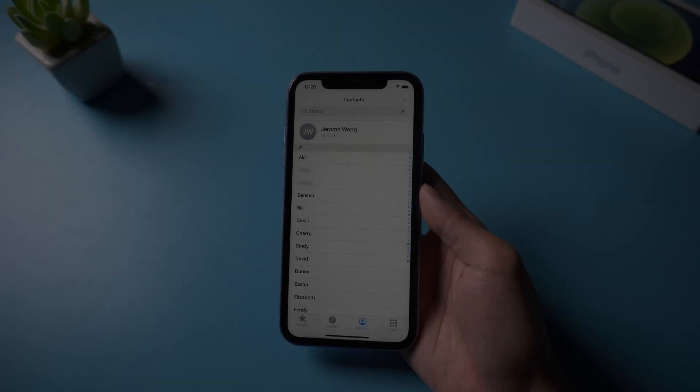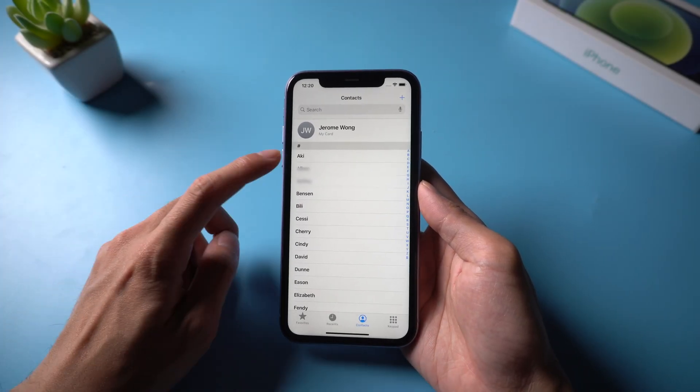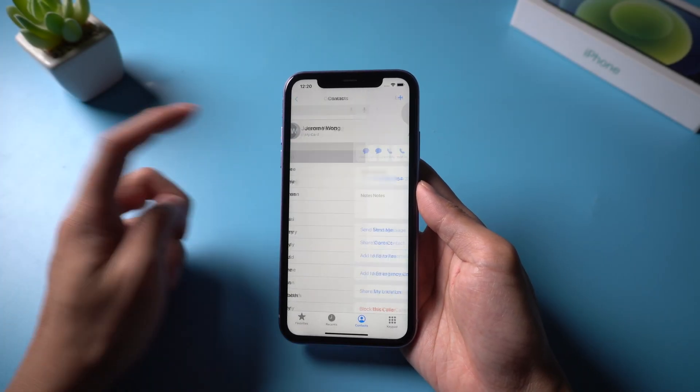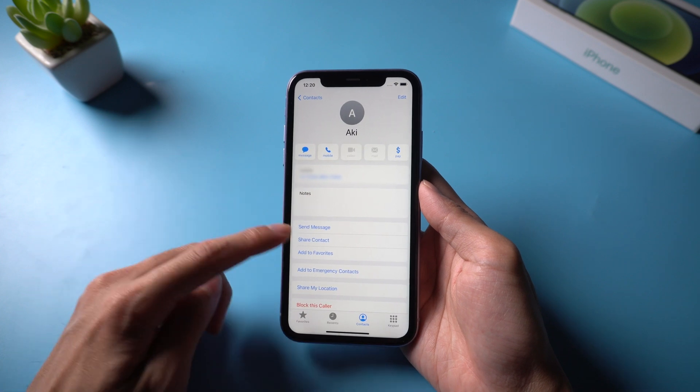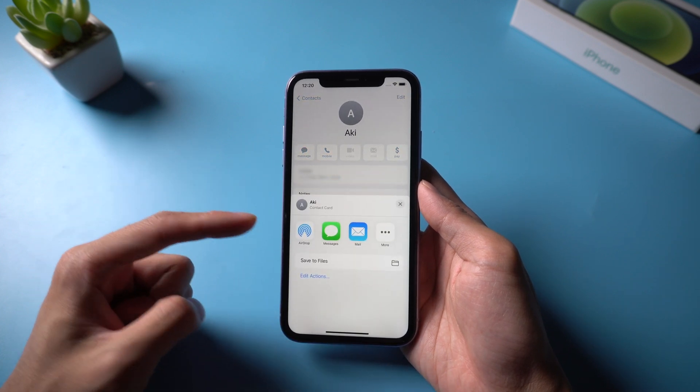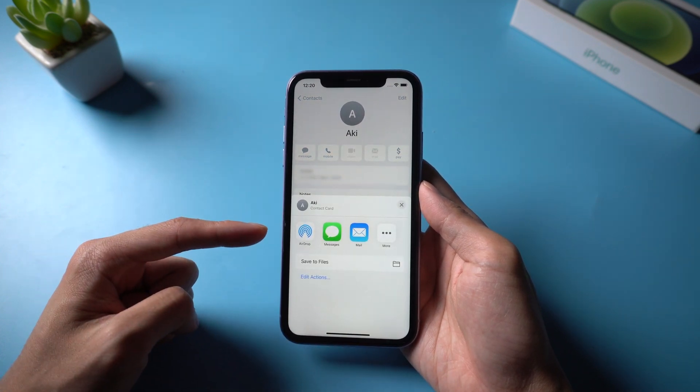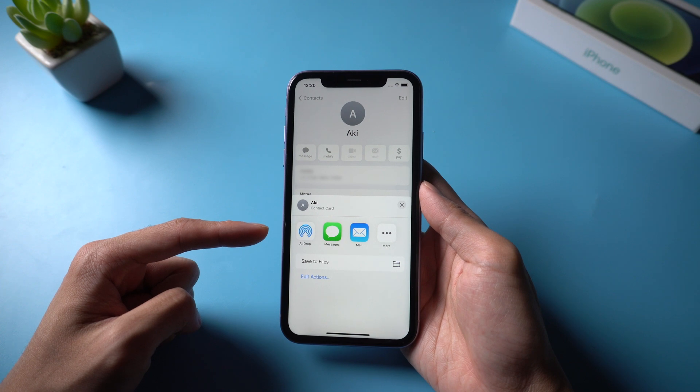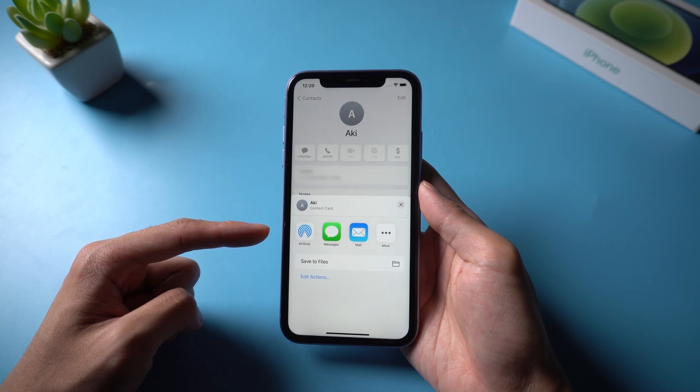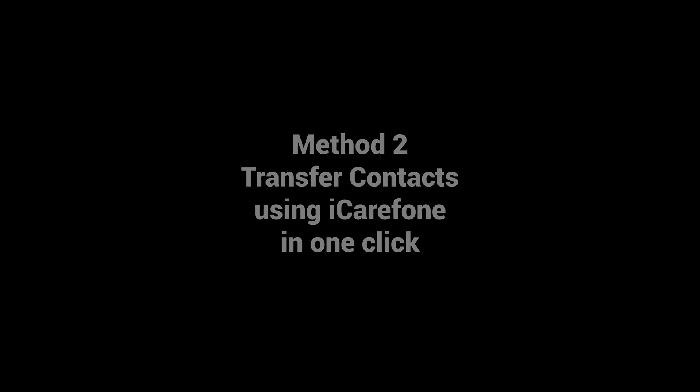Method 1: Transfer contacts manually. Tap the contact you wish to transfer and choose share contact option. Now choose whether you wish to share the contact via email or text. If you need to transfer lots of contacts, try the next method.